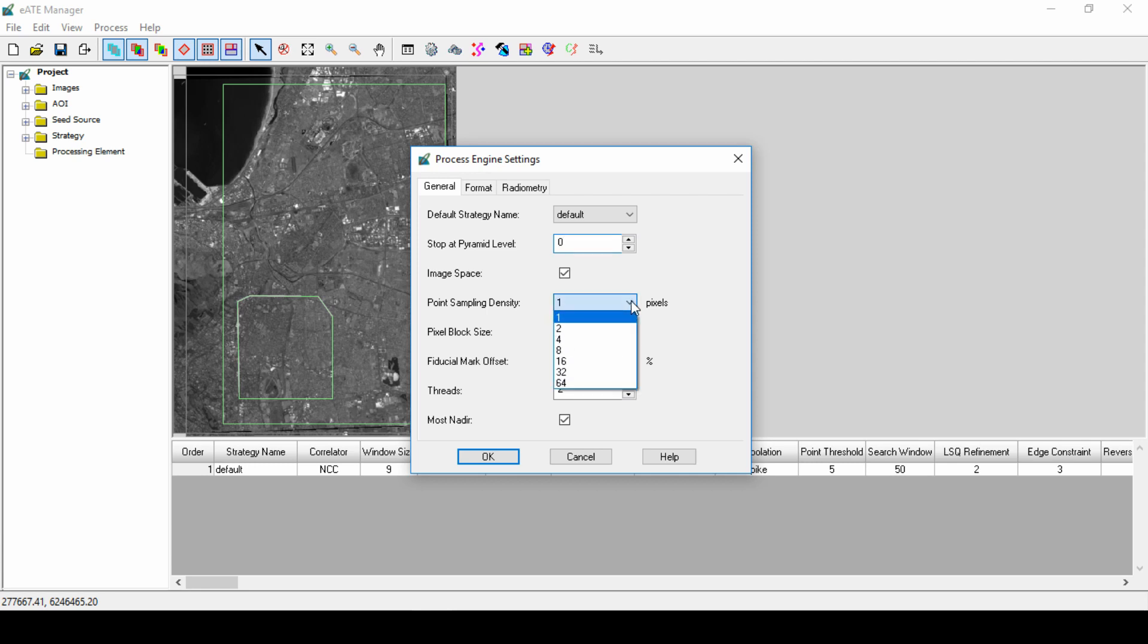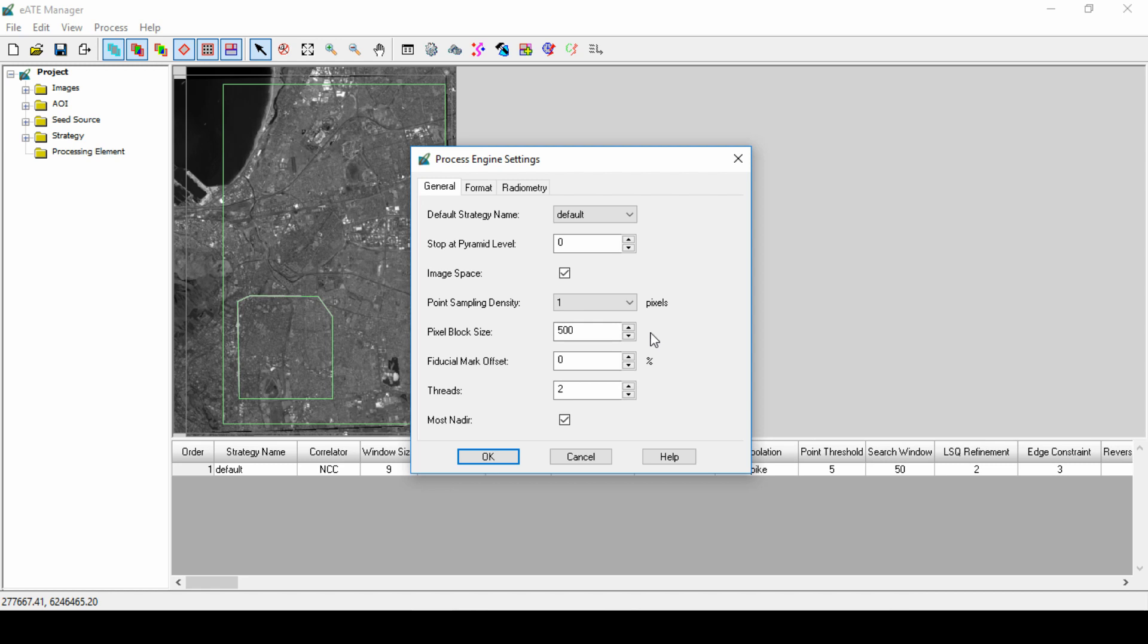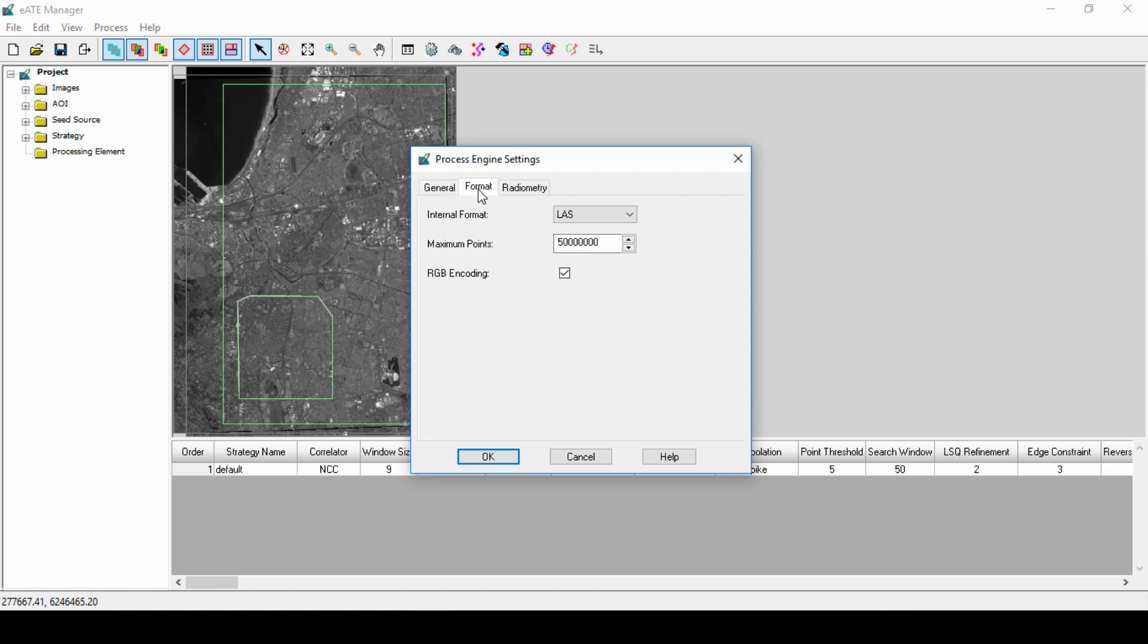Point sampling density can also decrease processing time, but again, it can affect the accuracy of the final output. The EATE algorithm is designed to do a pixel-by-pixel interrogation. Choose one to correlate every pixel. Choose two to correlate every other pixel, and so forth. Pixel Block Size defines the number of pixels considered in the processing at any one time.